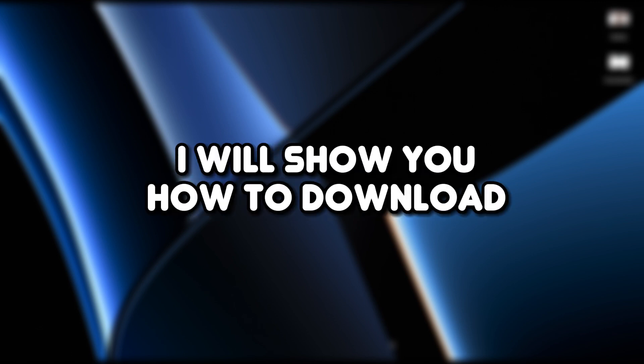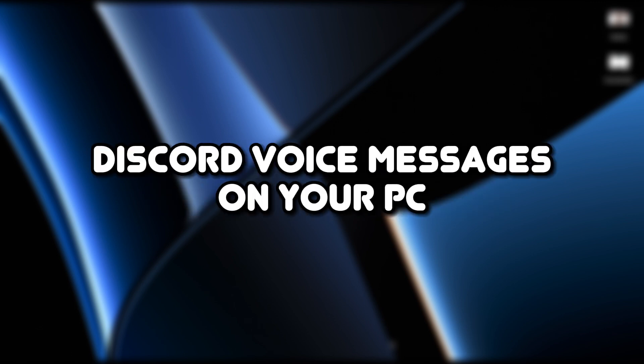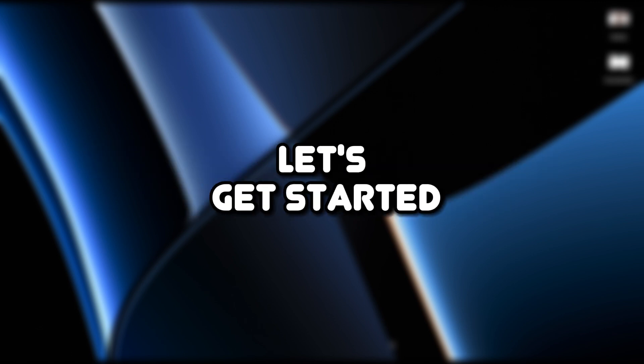Hello everyone, welcome to the channel. In this video, I will show you how to download Discord voice messages on your PC. Let's get started.